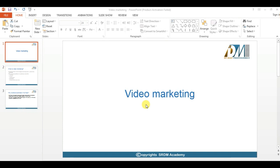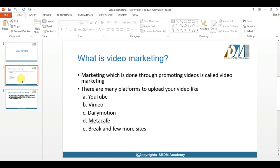In this session we are going to see about video marketing. What is video marketing? Video marketing is nothing but promoting your videos on a platform — how to promote that video is called video marketing.